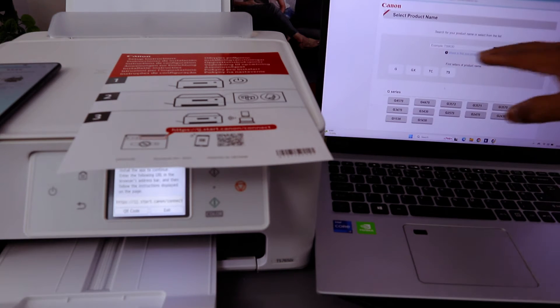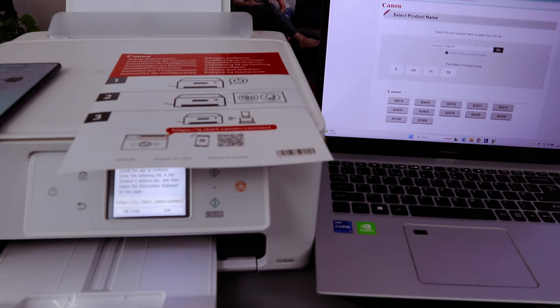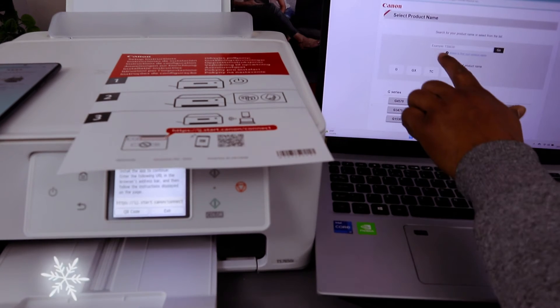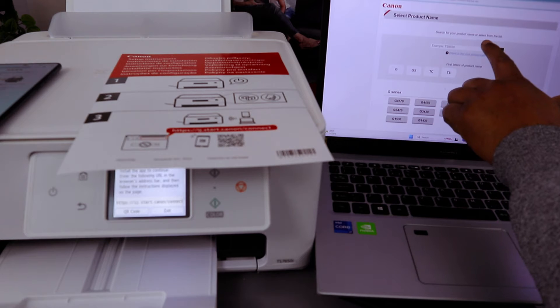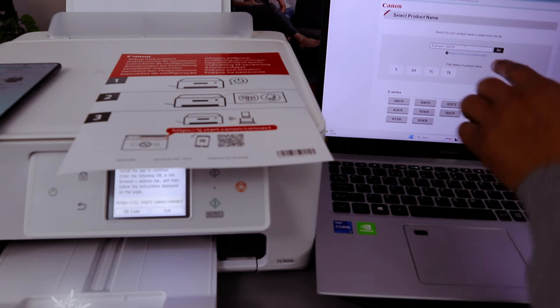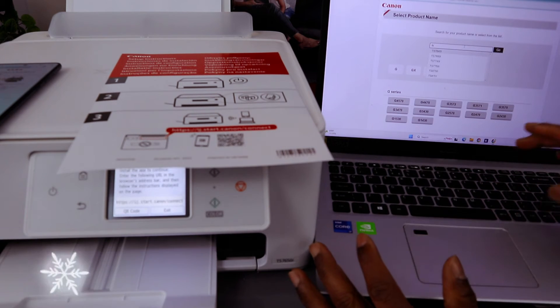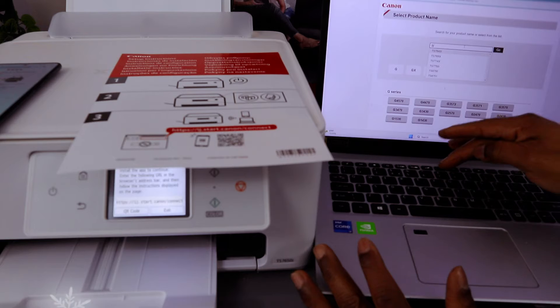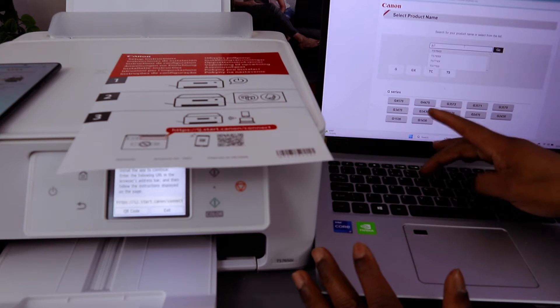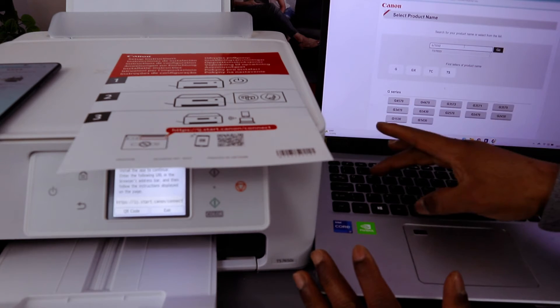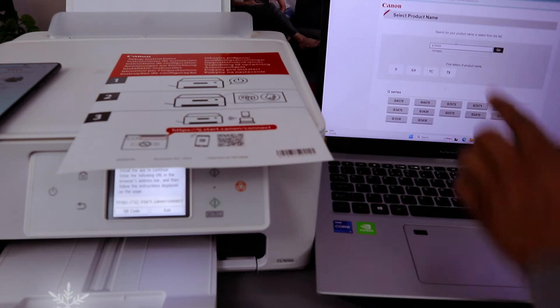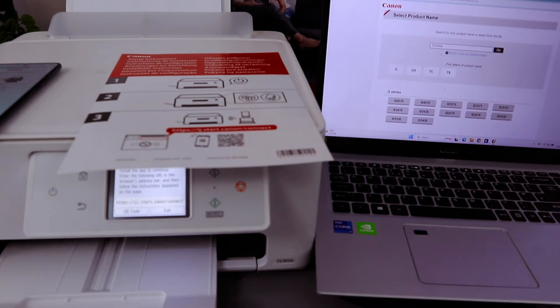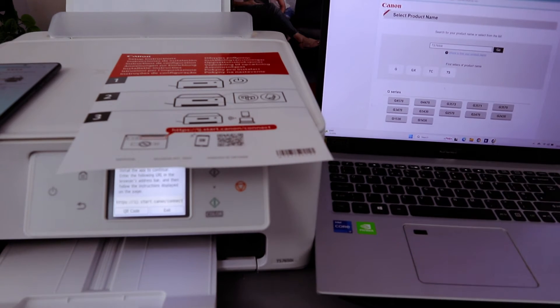Now you need to put the printer details. Select 'search for your product name' and select OK. Type TS7650i and it's found. Select on it, then select 'go.'